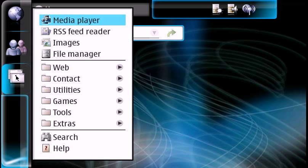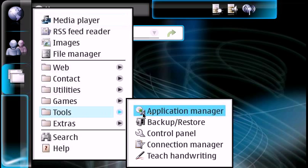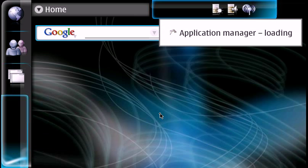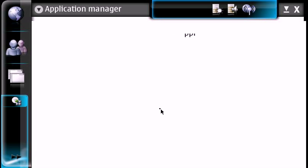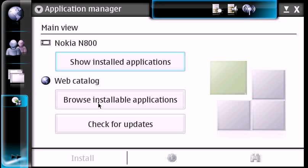So we're going to click on your start menu here that I like to call, and we're going to go to tools and then into the application manager. Now once this loads here, we're going to want to click on browse installable applications.